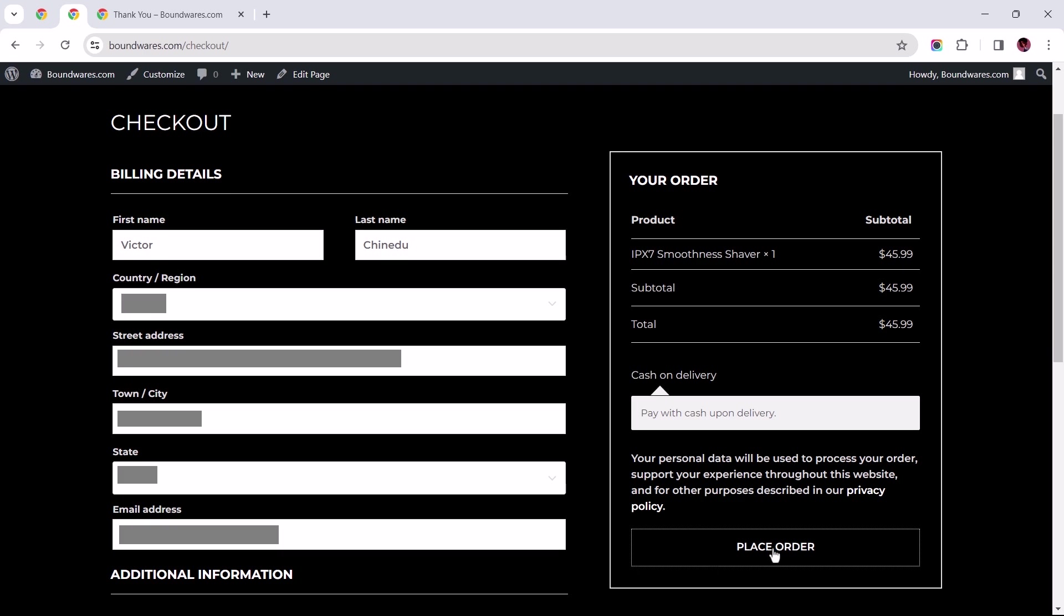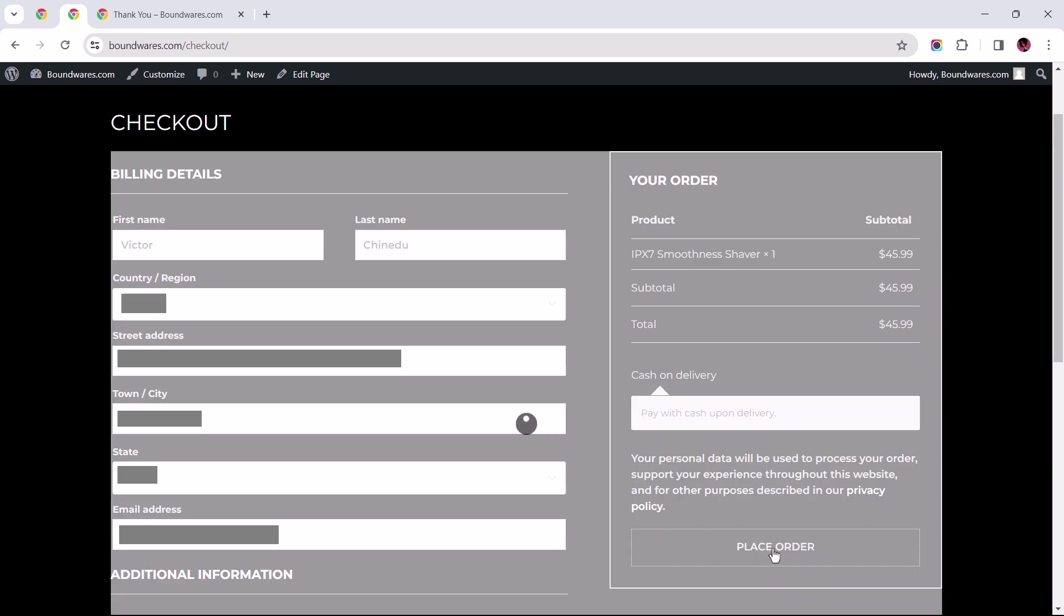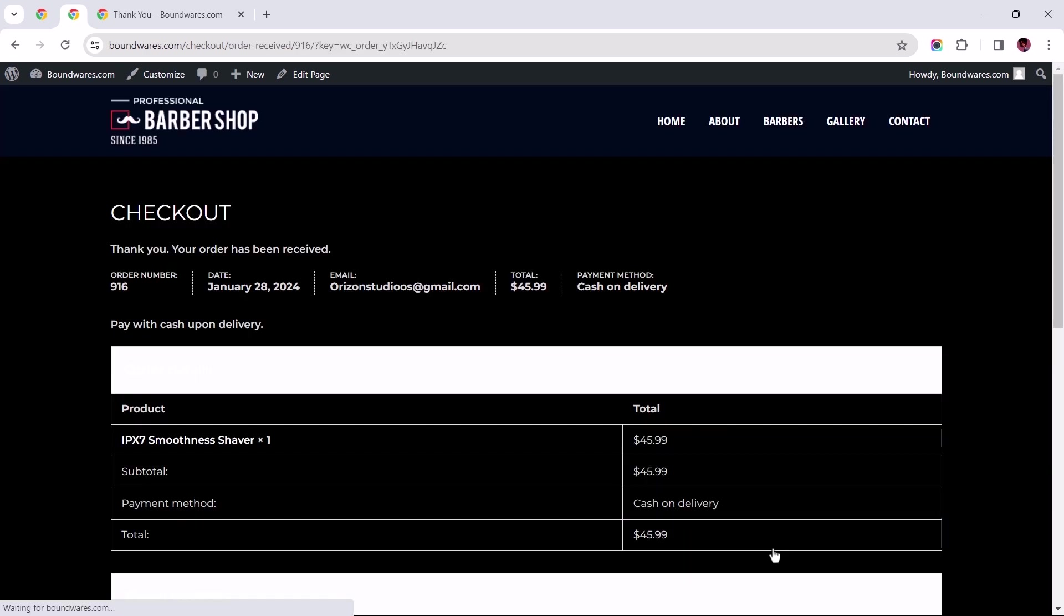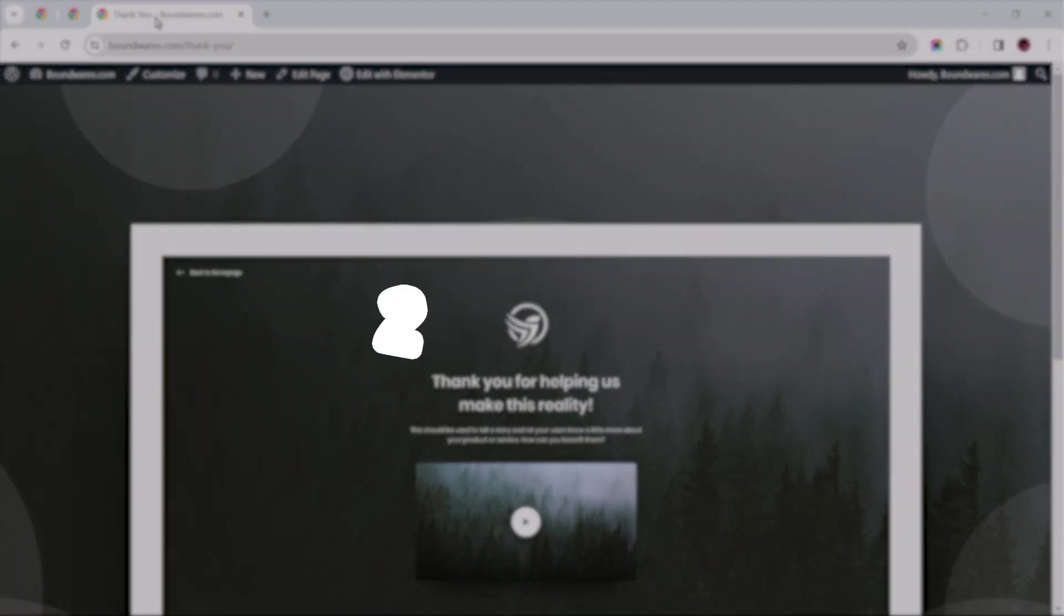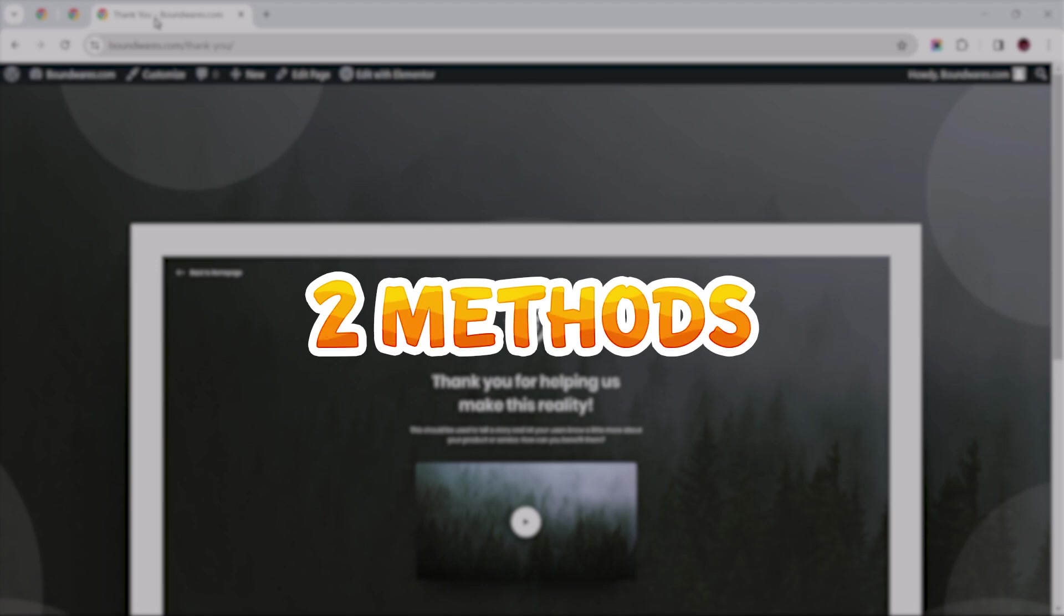In this video, I'll guide you through the process of redirecting users from the default WooCommerce thank you page to a custom-built page when users initiate product checkouts.